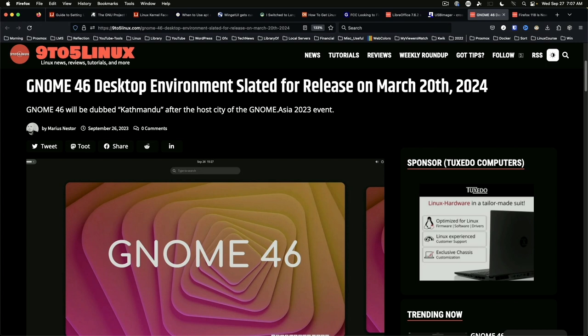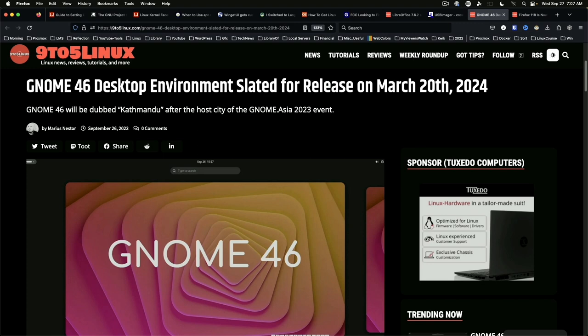GNOME 46 targets a March 20th, 2024 release date. Hot on the release of GNOME 45, there is already talk about the next version. According to the currently available timeline, you can expect an alpha in January, beta in February, and release candidate on March 2nd. No details are available on planned features at this time.